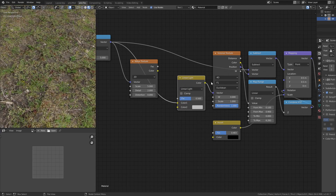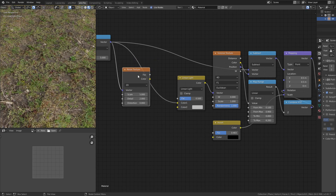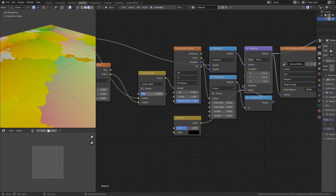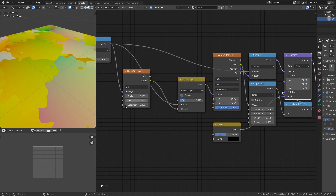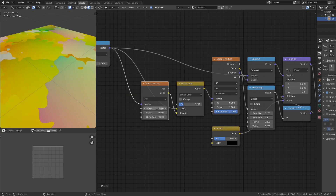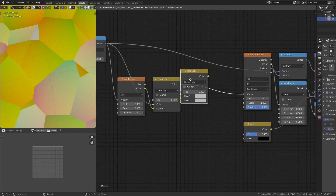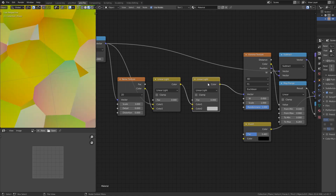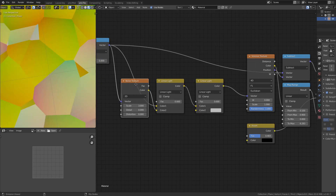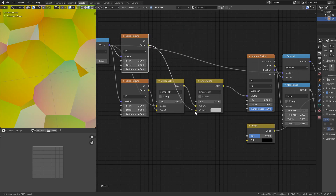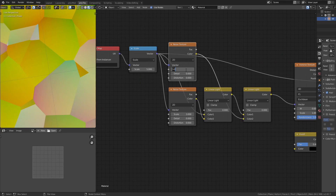Linear Light lets us affect the coordinates without shifting them overall — it pushes equally in both directions. Taking the noise color into the Linear Light, we can see those square edges bending. I'll drop the detail and set the noise scale to 3. Then I'll Shift+D to duplicate the Linear Light and place it in front, duplicate the noise texture with Ctrl+Shift+D, and connect it to the second Linear Light. This time I'll change the scale to 50.